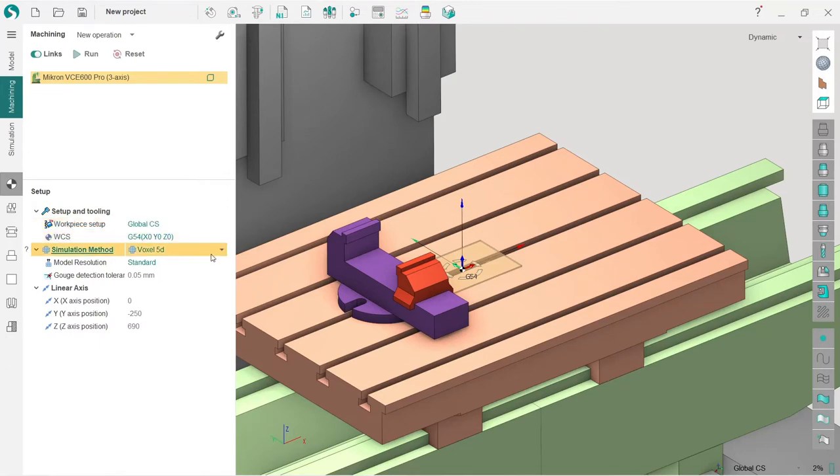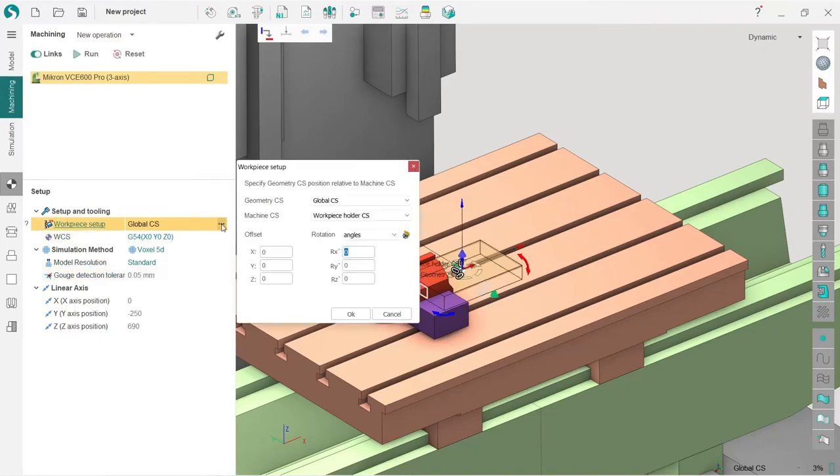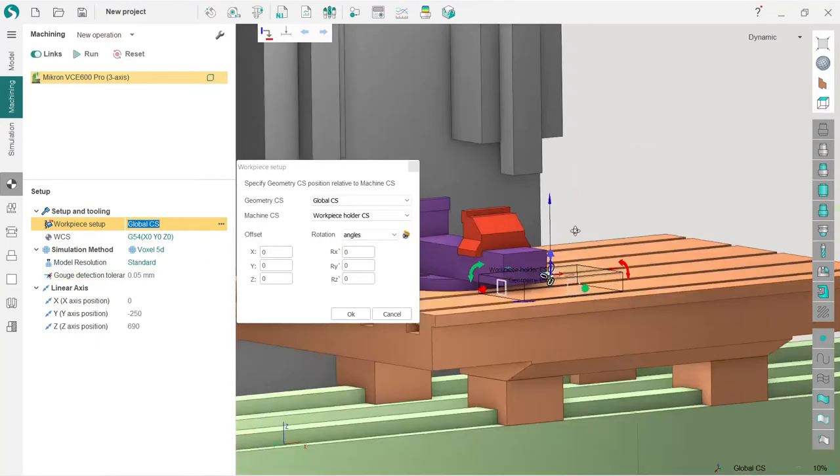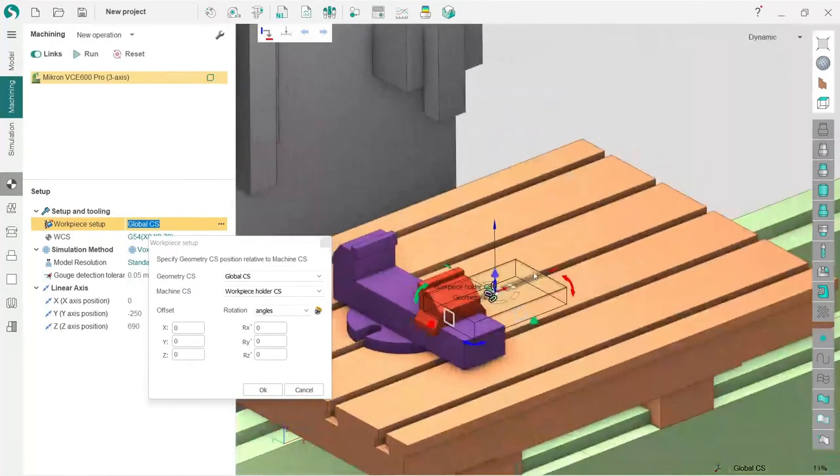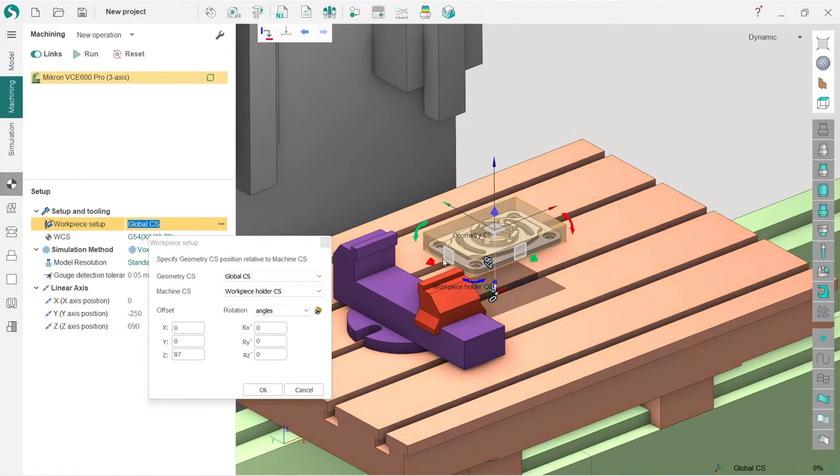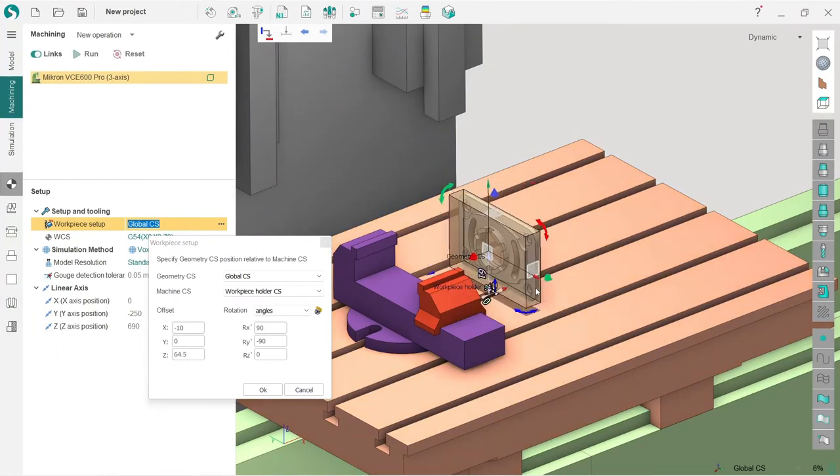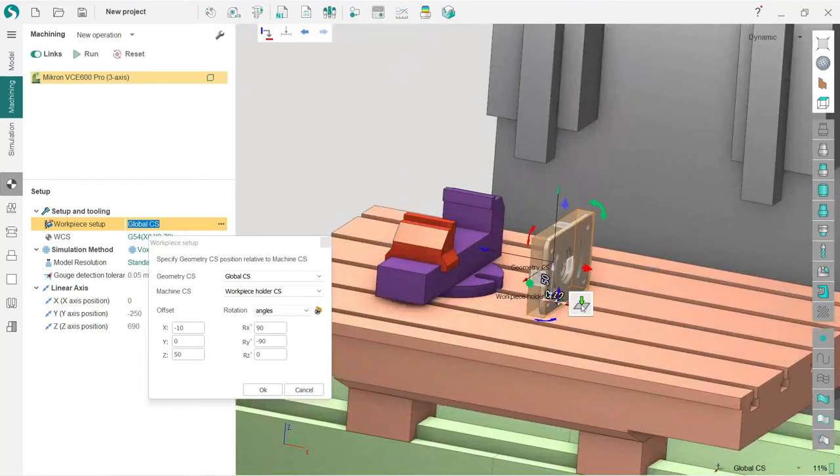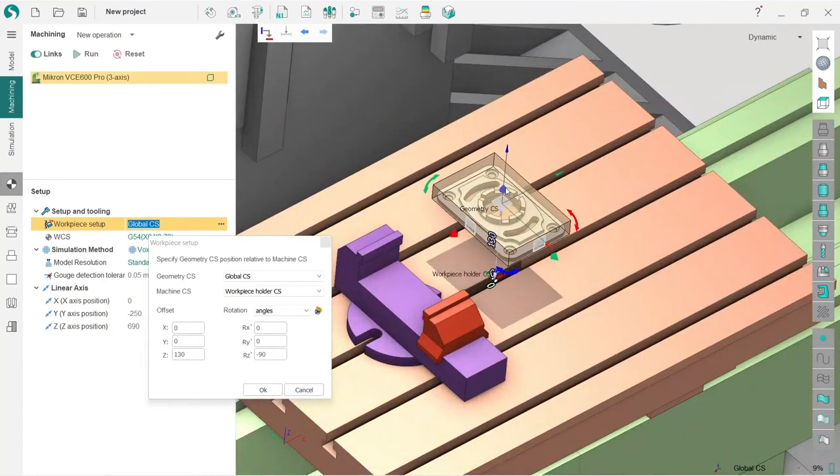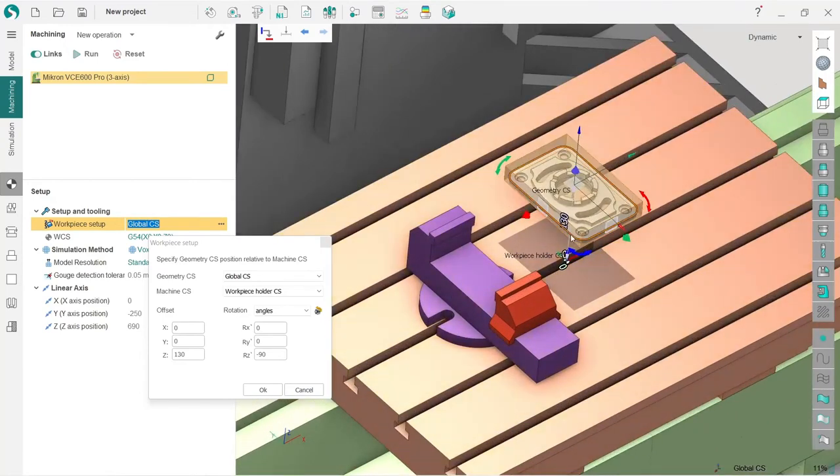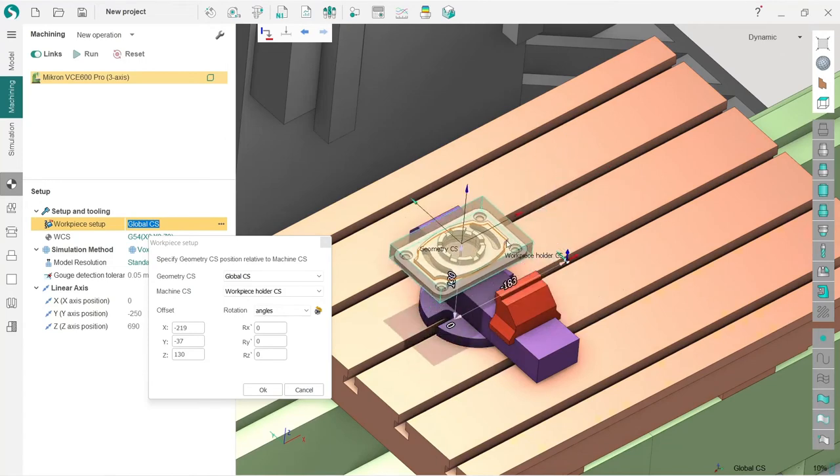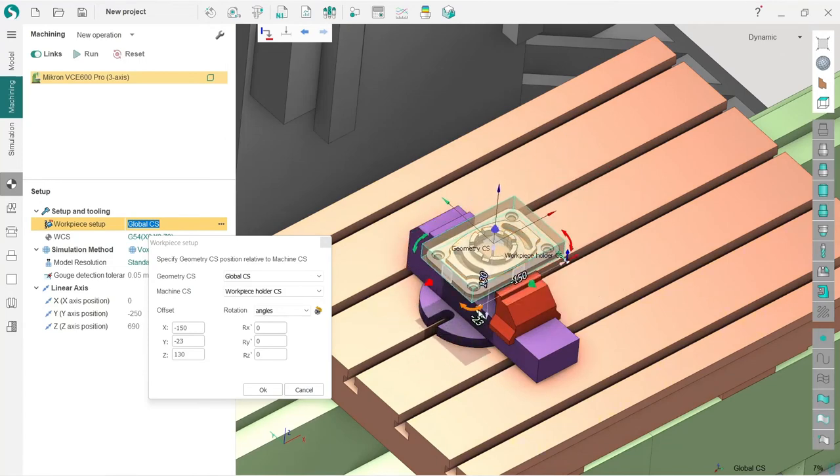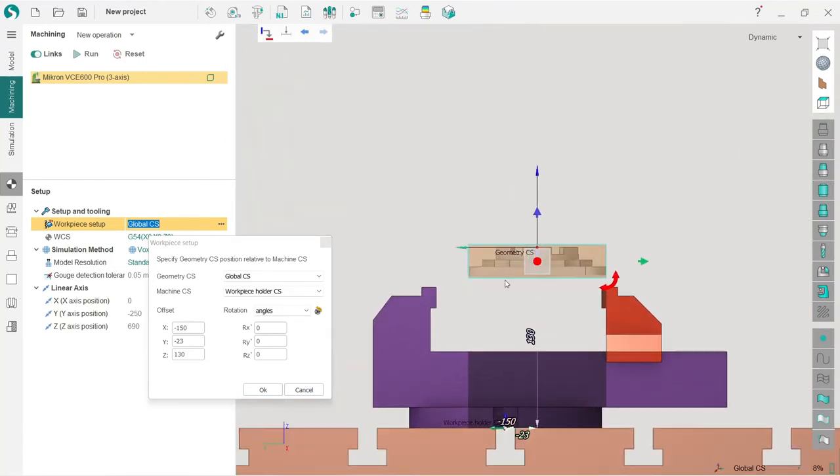This is used widely in SprutCAM in a lot of places. Here I have workpiece setup window and the same workpiece setup elements which are very nice. You can use them, you can explore them, what are they doing. I will set up the workpiece inside this vise like this. By the way, you can also drag your workpiece. Let's check the snap—yeah, it works.